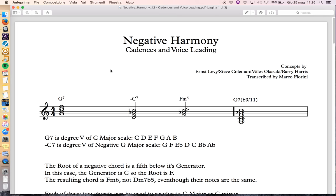I want to talk about negative cadences and voice leading today, because after my video I've seen that some new videos have introduced the concepts but get things wrong. They talk about four-note chords without properly talking about triads and scales, and what they do is confuse their root movements — this is something really important.